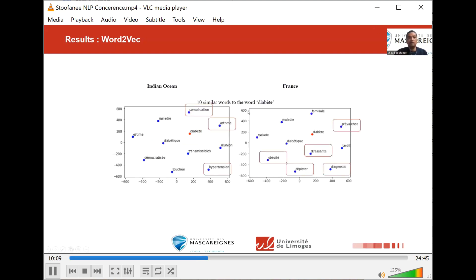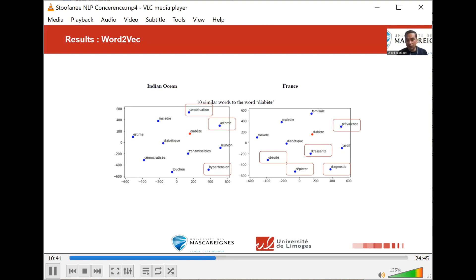Another finding on the word association: we see discrepancies with mainly hypertension appearing for the Indian Ocean region while it is missing in France. However, with diabetes which is sometimes called the obesity pandemic, we see that obesity does not appear in the Indian Ocean part but it does appear in France.